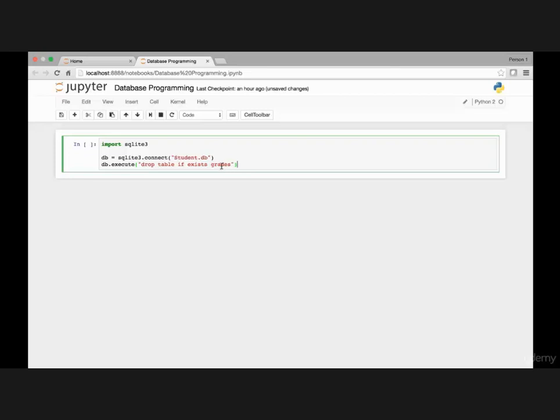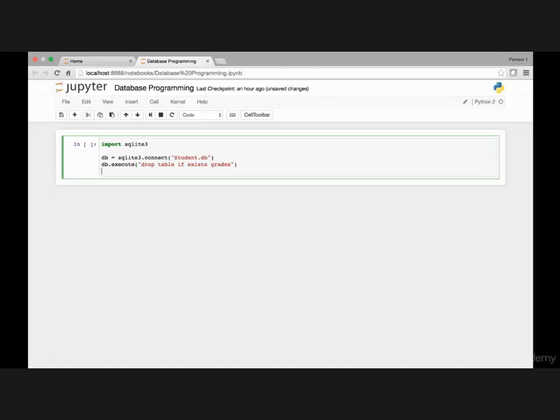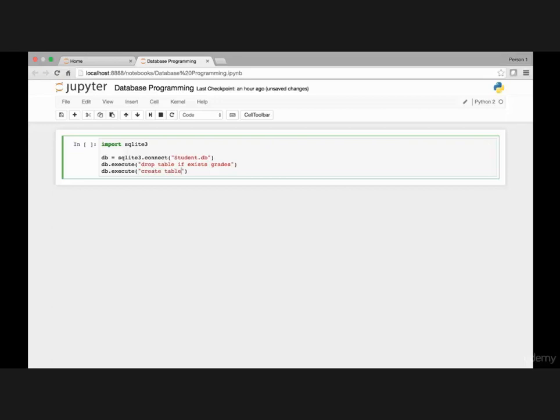Now, once we have dropped this grades table, database by the way contains hundreds and thousands of tables, next we need to create this grades table. For that I can use db.execute, open parenthesis, create table grades. Create table named grades.